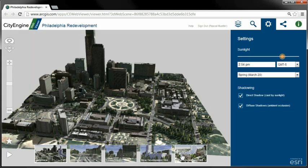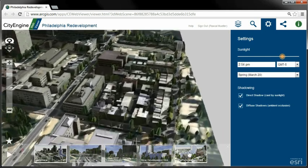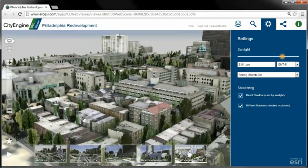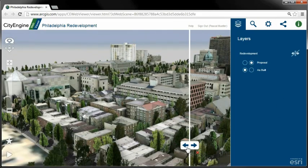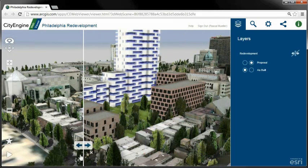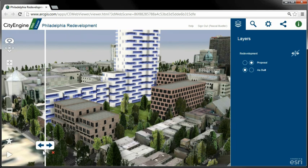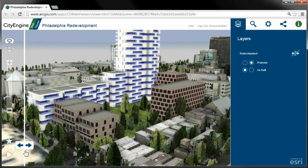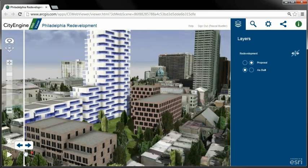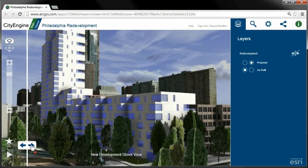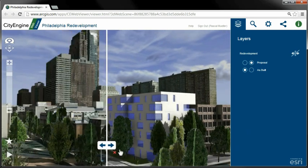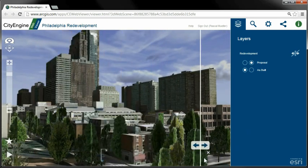The WebViewer comes with exciting new features such as the swipe tool. With this, you can easily compare before and after scenarios. For example, by using the swipe tool, everybody can immediately understand the impact of a new planned urban development.